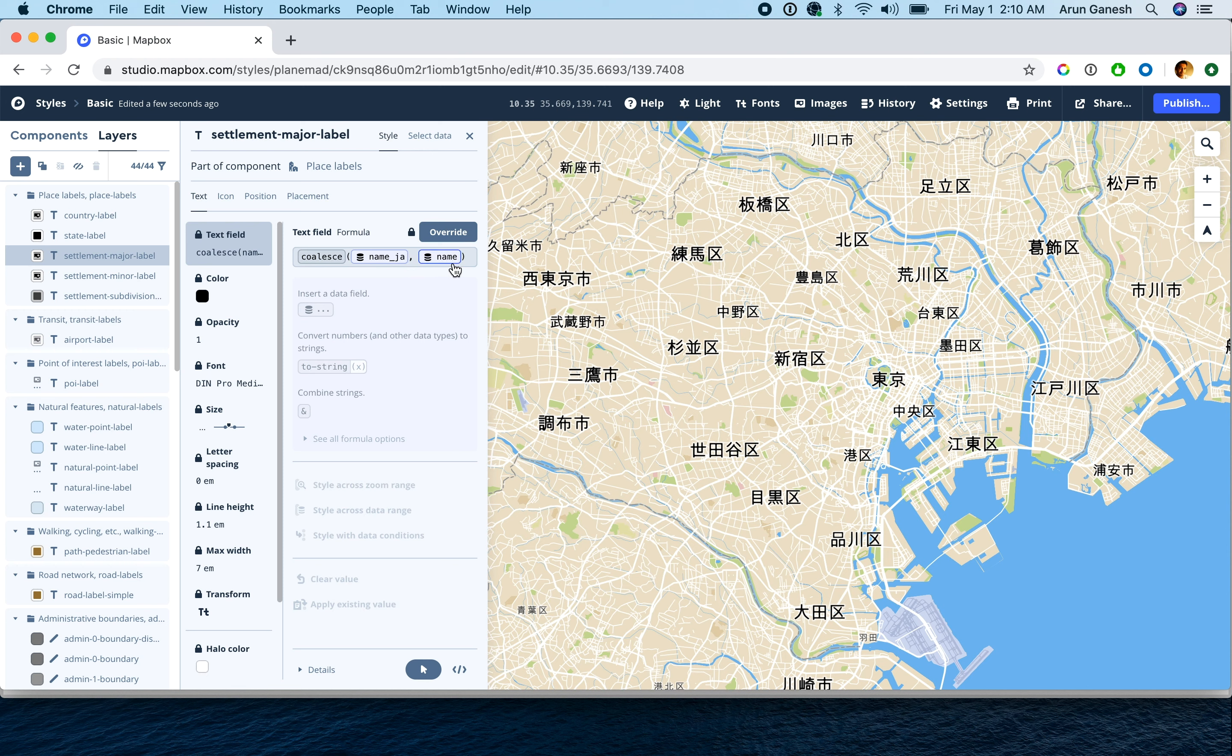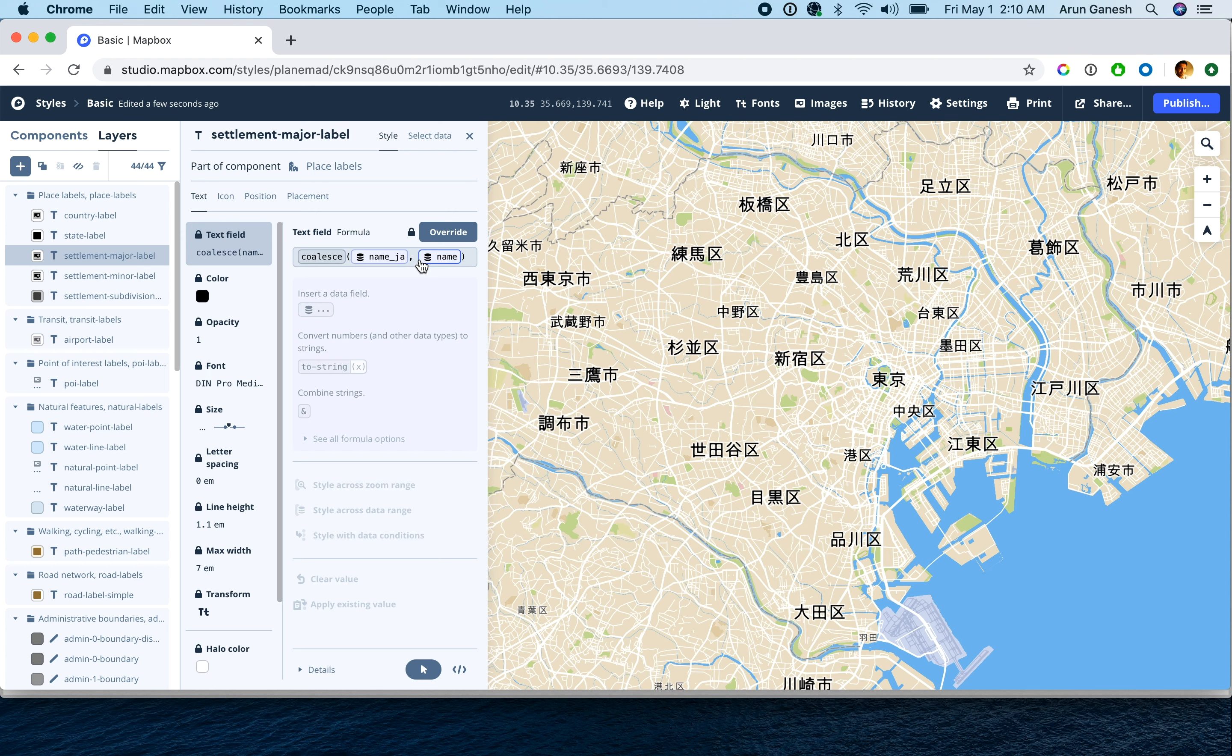Let's edit this to combine this value with that of the English data field. This expression is locked since it is controlled by the style component. And by clicking the override button, we can make the formula editable for our custom expression.